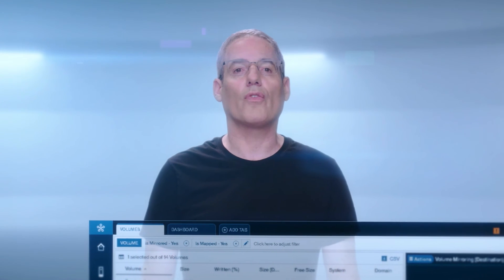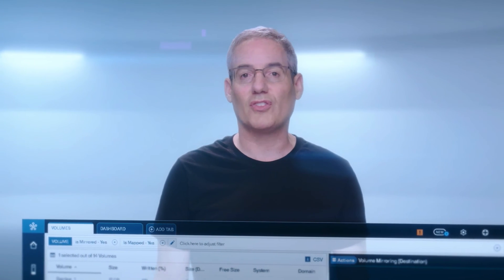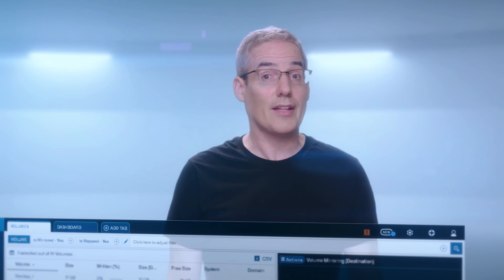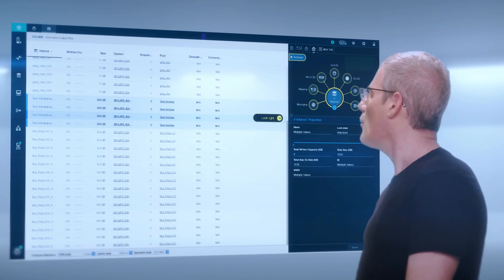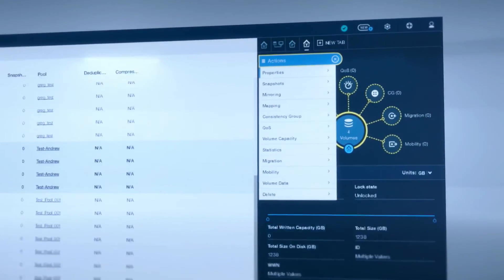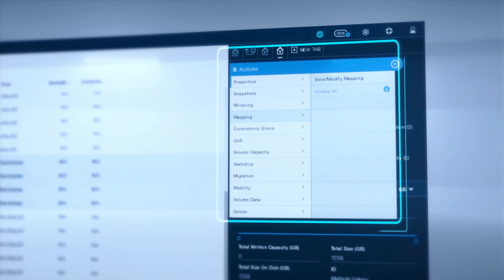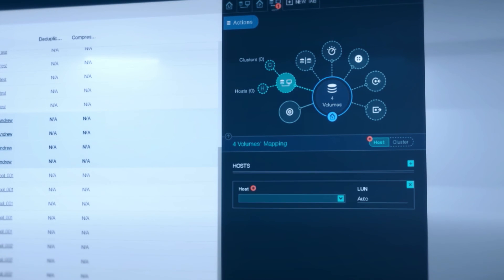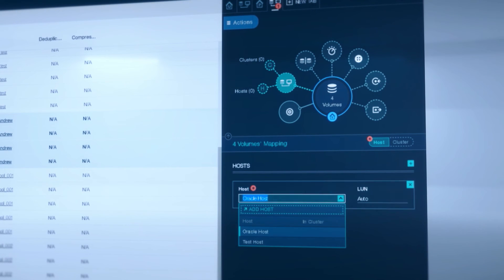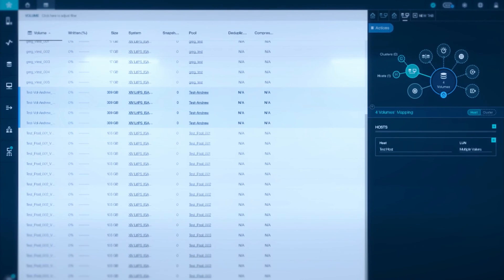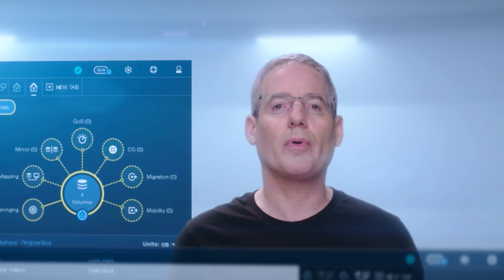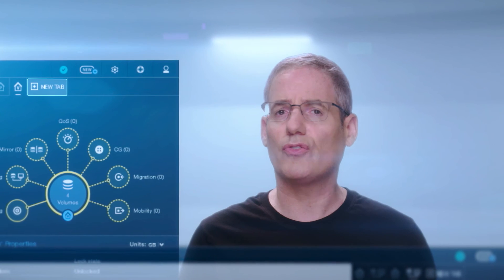This is a huge improvement over the XIV where we had a 17 gigabyte minimum size. The Flash System A9000, on the other hand, makes it very easy and simple to add any number of volumes. Let's map it now. It's still selected and we're not doing any IOPS on it, so let's map this volume to a particular host. Click on Mapping and let's add this volume. We have a host that we created earlier, or we can use some of the existing live hosts. One of the great things about having multiple tabs is you can switch around different views very quickly.